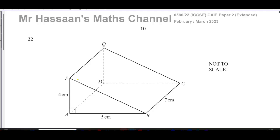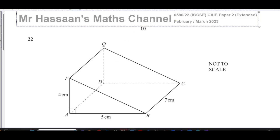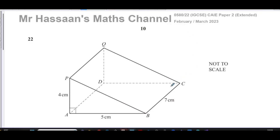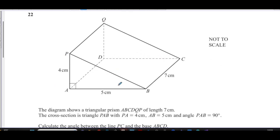Welcome back. This is Mr. Hassan's Math Channel, and I'm now answering question number 22 from the February-March 2023 paper 2, variant 2, from the IGCSE Cambridge Examining Board. This question is about a triangular prism.